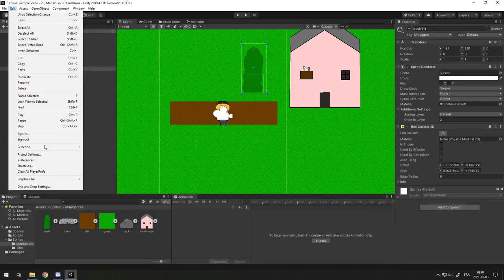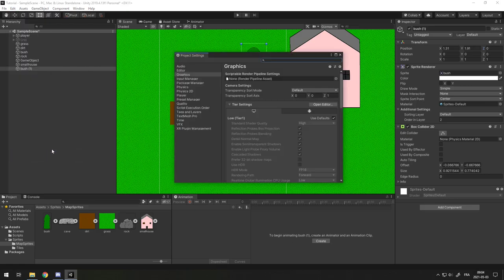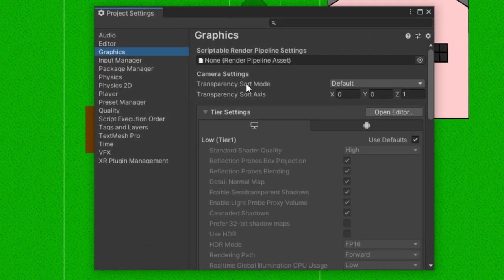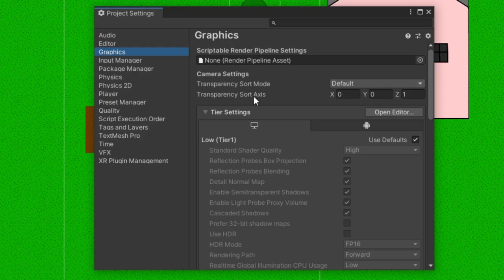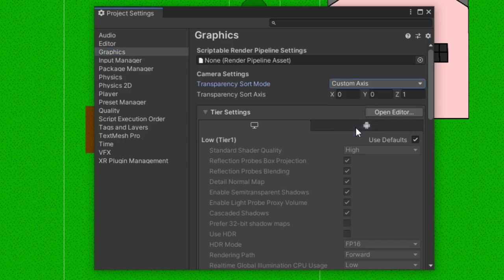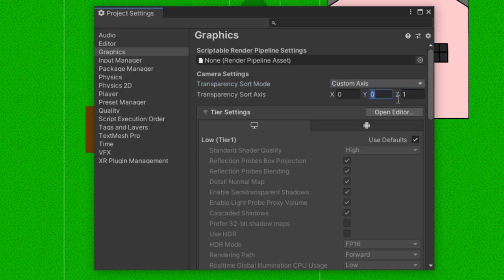Go into your Edit, Project Settings, then go into Graphics and here you should see Transparency Sort Mode Default and Sort Axis 001. Change the sort mode to Custom Axis and change the sort axis to 010.